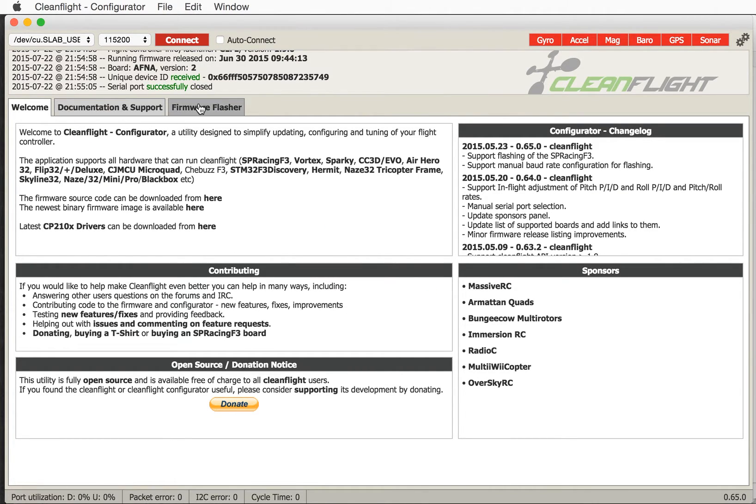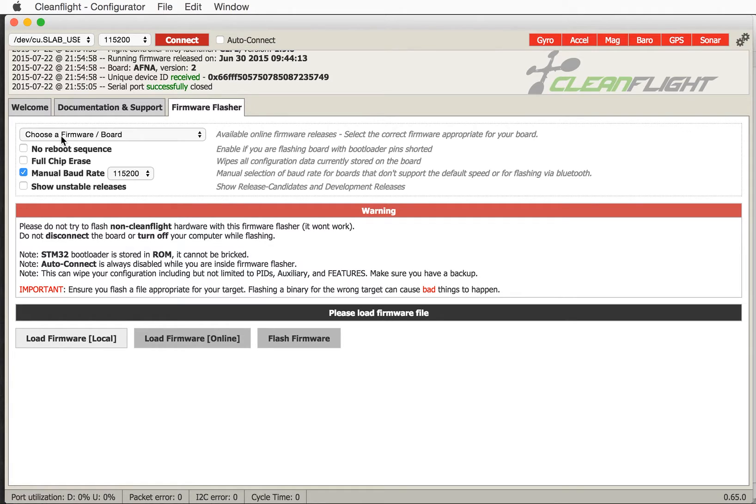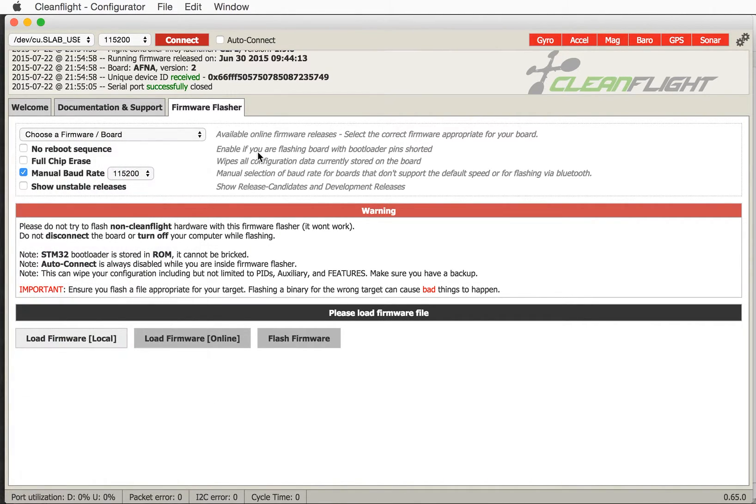You'll notice that here there's firmware flasher. If I click firmware flasher there are a couple of options. You can choose firmware from online using that pop-up there. We're not going to do that. I've already got a hex file downloaded.